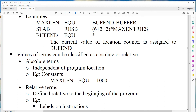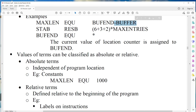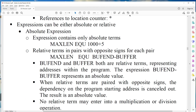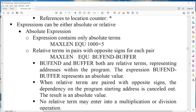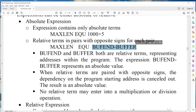What are relative terms? Relative terms are values that depend on where the program begins in memory. For example, MAX1 EQU BUFFEND minus BUFFER — both BUFFEND and BUFFER are symbols. BUFFER is a relative term. When two relative terms are subtracted, the result is an absolute value.